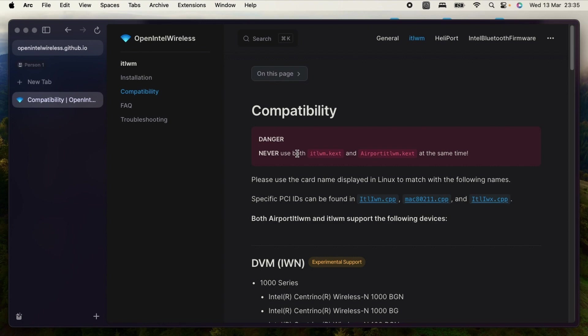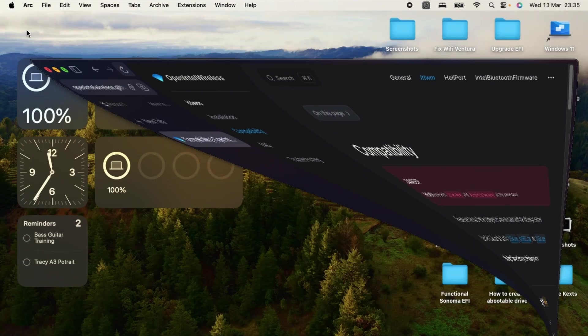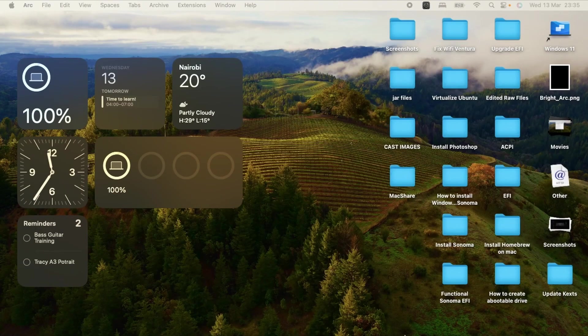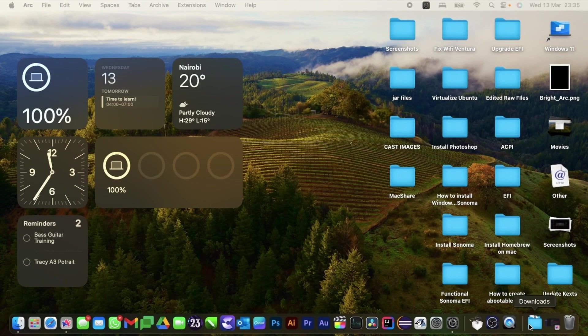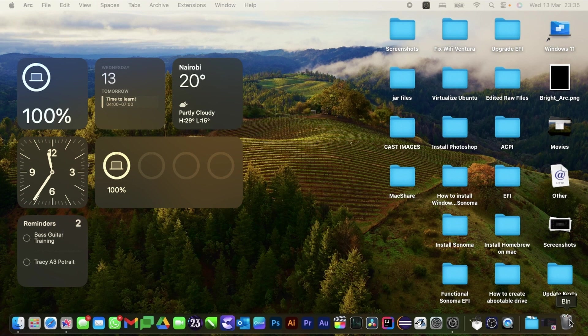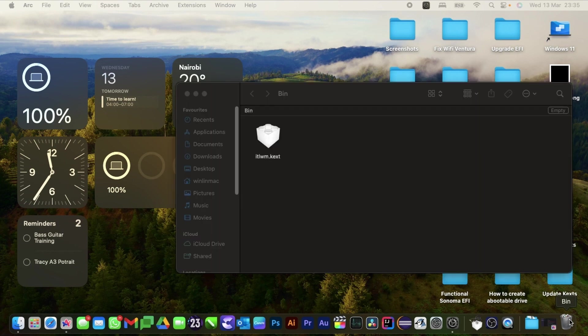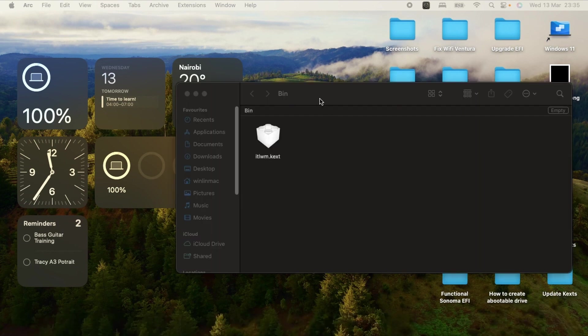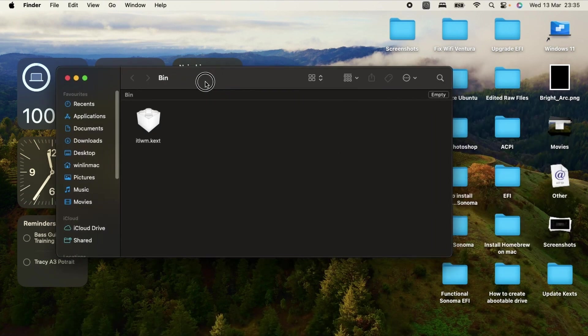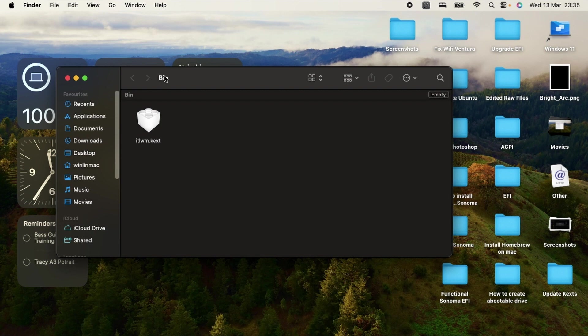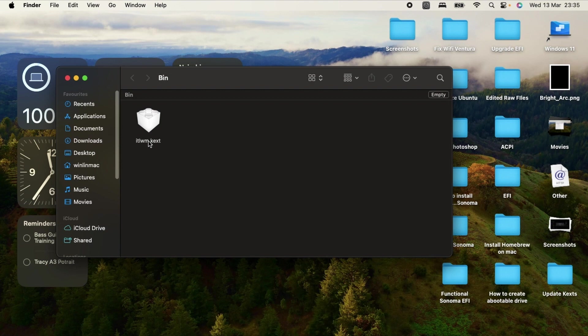So after reading this article, I realized the issue was being brought about by me having the two kexts together. So this is what I did: I moved my itlwm kext to the bin. So you might be wondering why I'm opening the bin - I just want to show you that this kext is in the bin. As you can see, I moved it to the bin.